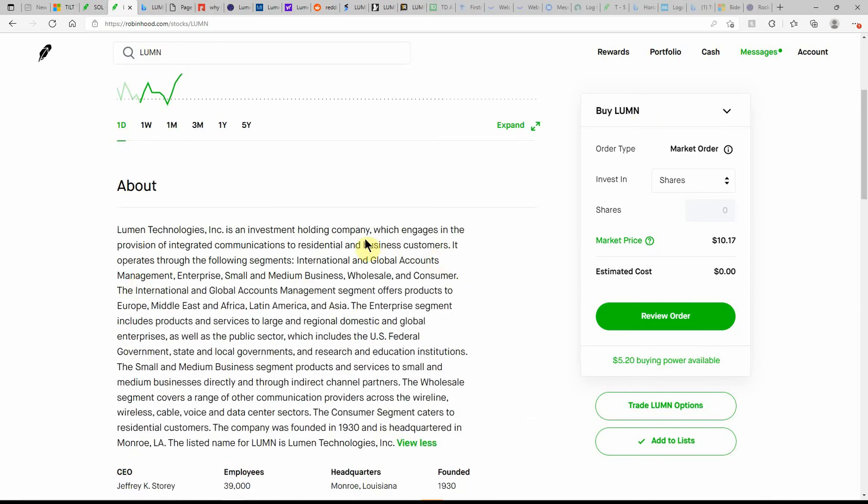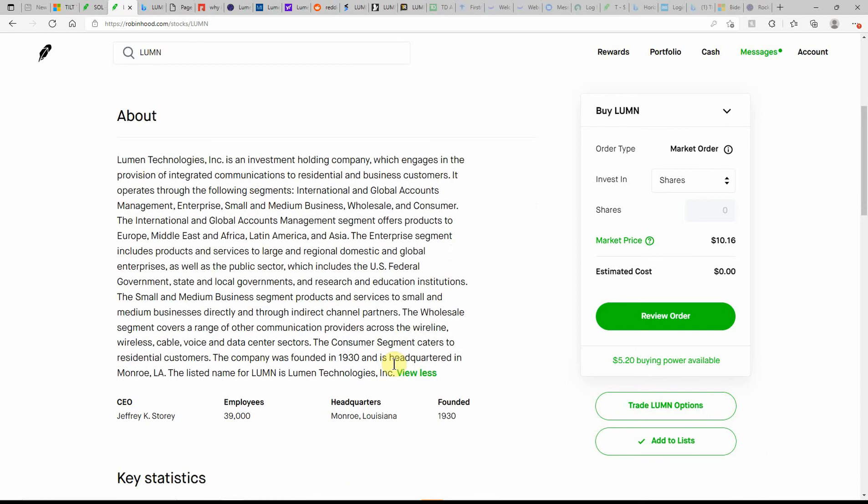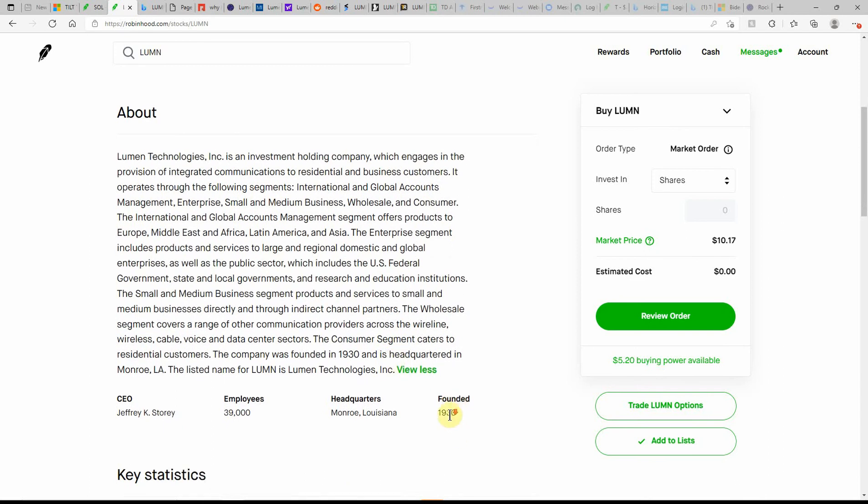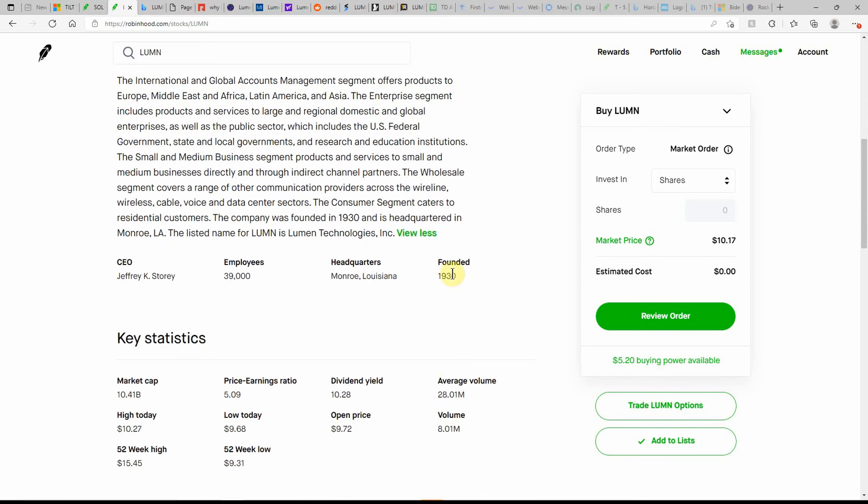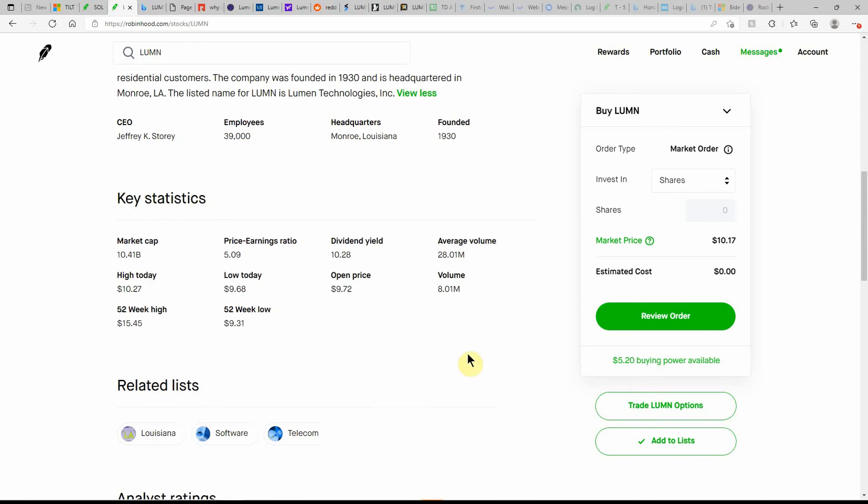Here's a look at what they do. Their investment holding company engages in the provision of integrated communications to residential and business customers. Feel free to pause and go over the rest there. It's got a fat dividend. Founded in 1930, volume of 8.01 million, average of 28.01 million, market cap of 10.41 billion.